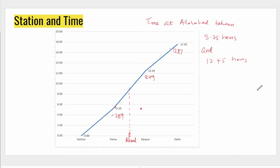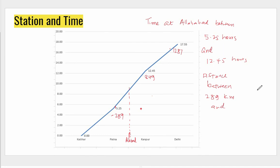Now we guess the distance. If Patna is 289 kilometers from Katihar and Kanpur is 849 kilometers from Katihar, then the distance to Allahabad will be between 289 kilometers and 849 kilometers. We can safely say that Allahabad cannot be less than 289 kilometers from Katihar, nor can it be greater than 849 kilometers — it has to be in between.